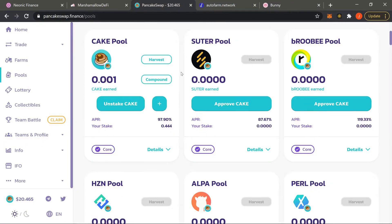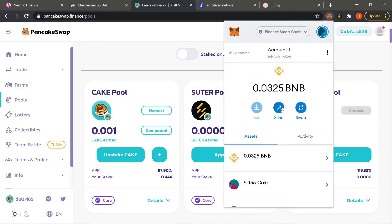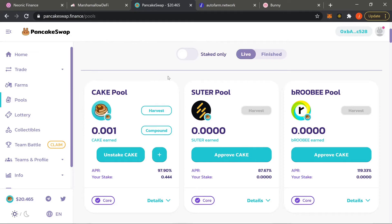If you want to know what that means: in regular staking we have a Compound button which takes whatever CAKE you have earned and immediately puts it back into what you have staked. If you Harvest, that takes the CAKE you earned and places it straight into your MetaMask wallet. So harvesting pulls it to your wallet, and compound throws it back into your stake.